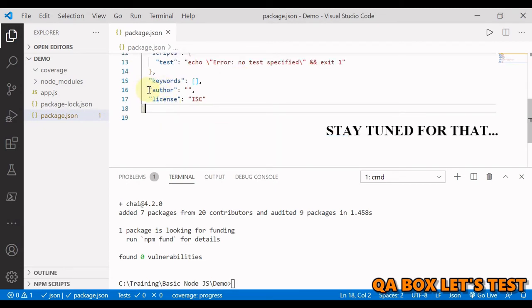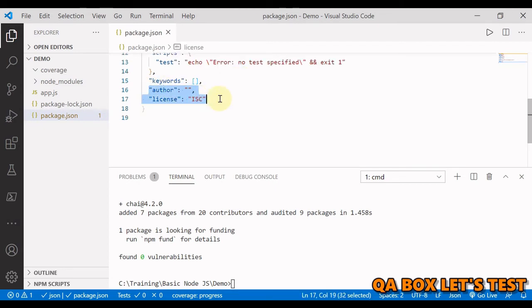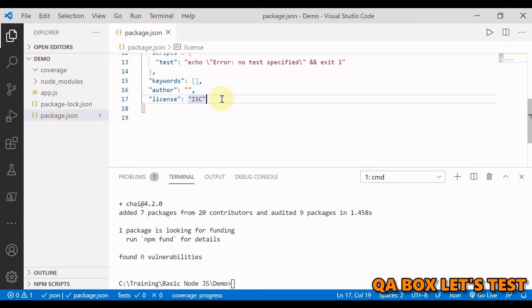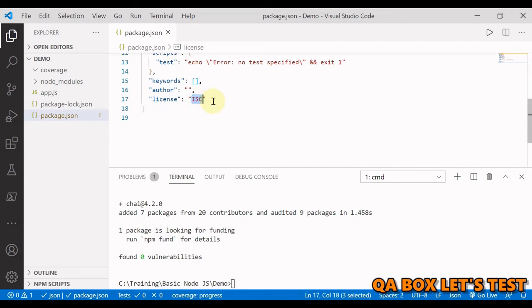Then we have got author and license and every time you create a project these properties will more or less remain the same. So let's say you're using a different license than this ISC. Are you going to update it every time you create a project? No, right. So then you can use these commands.